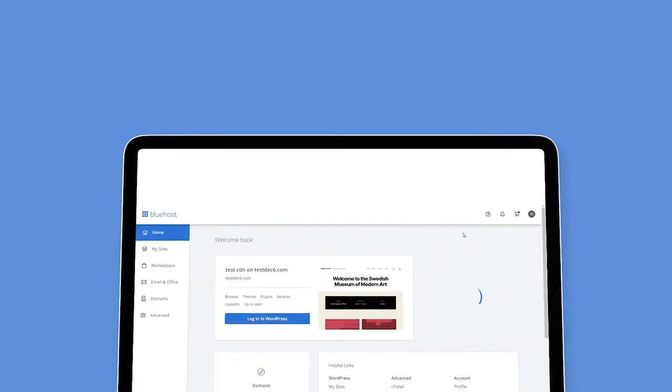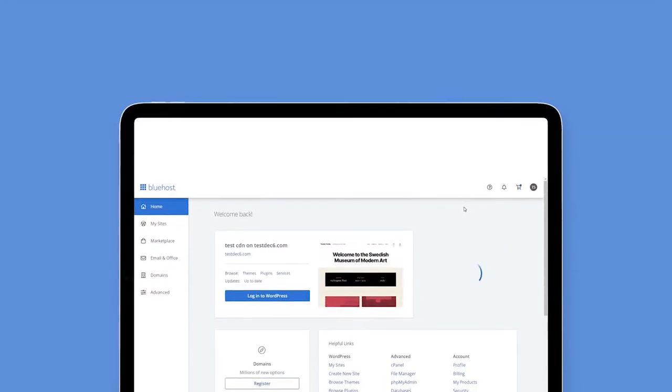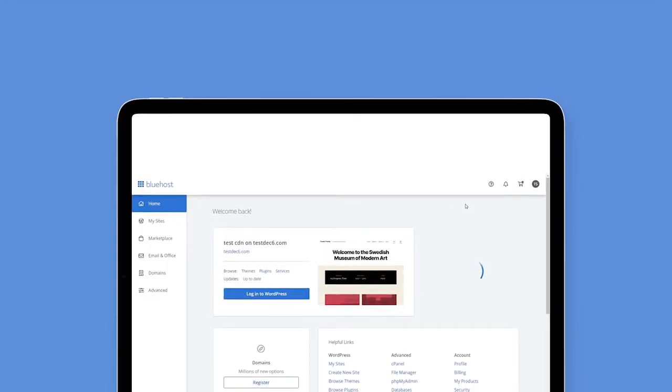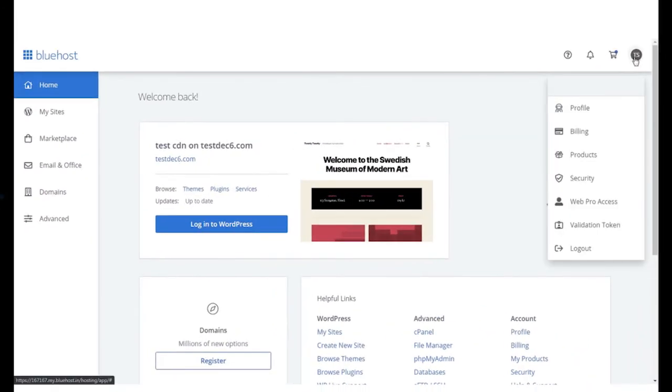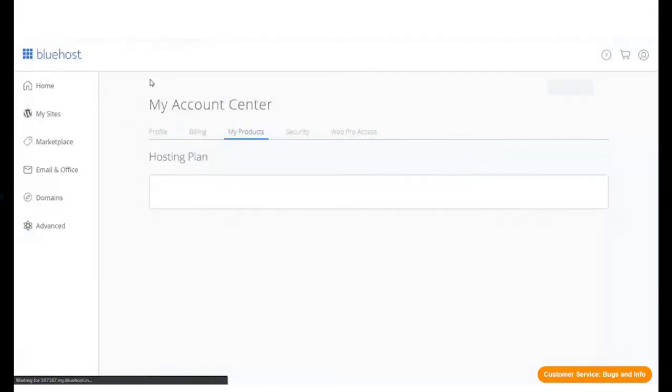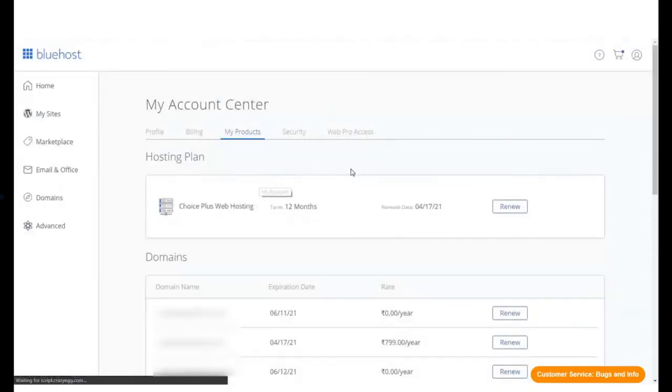Let's see how you can delete backups from CodeGuard. From your Bluehost panel, go to Products and log in to your CodeGuard dashboard.